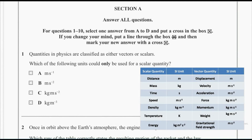Now study the following table. According to the table, you can observe that answer A is wrong, because meters per second is also used to denote a scalar quantity, speed, and also a vector quantity, velocity.